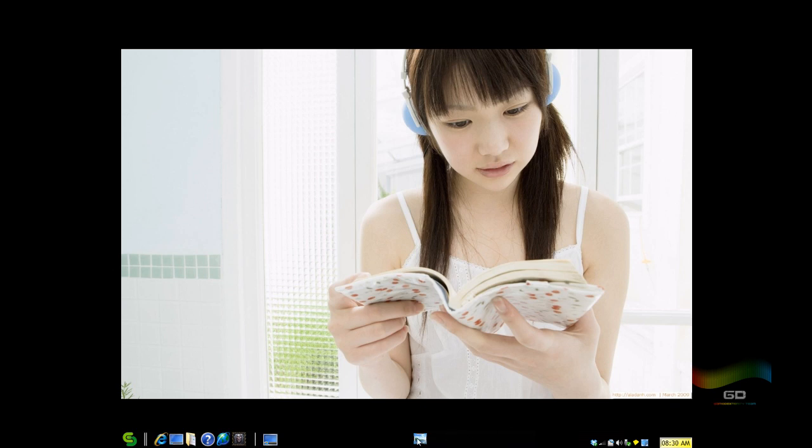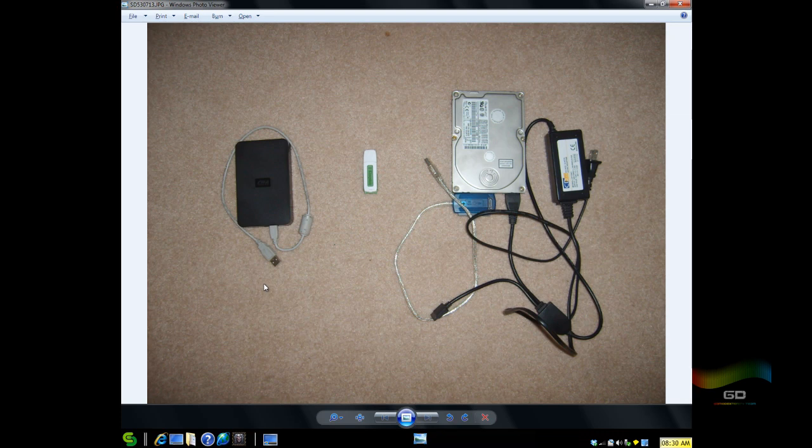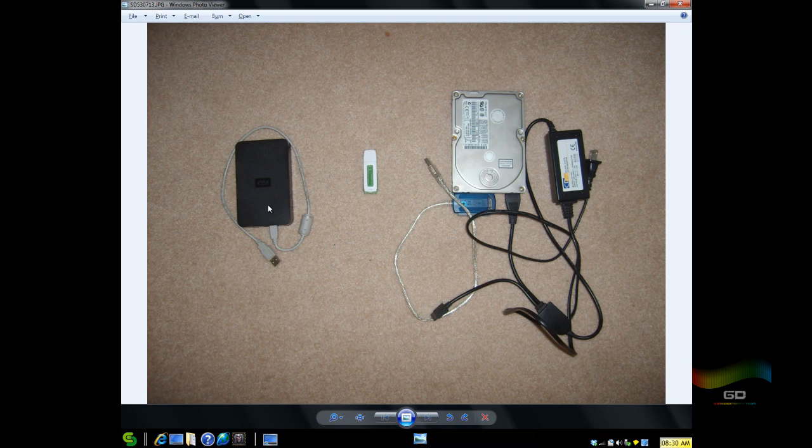Today I'm just going to do a showcase of these three devices. Here this is a Western Digital Elements 500GB USB powered hard drive and my hard drive actually worked out fine. I did not need a Y cable.